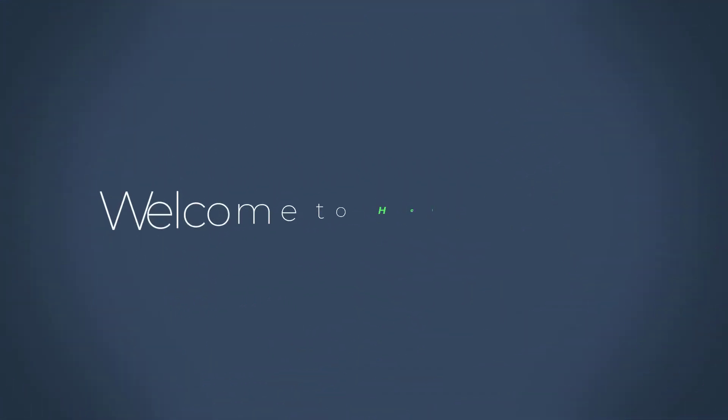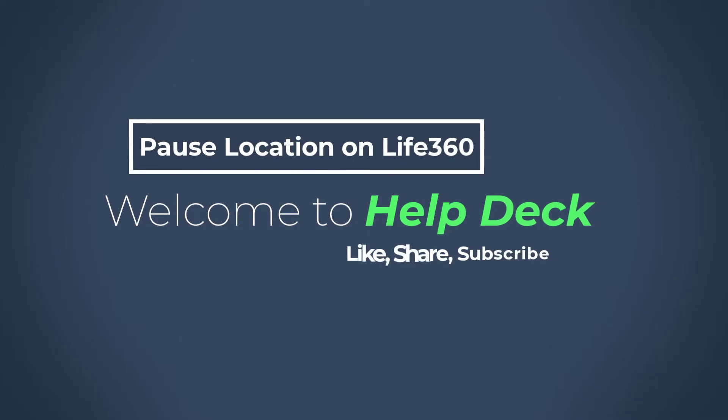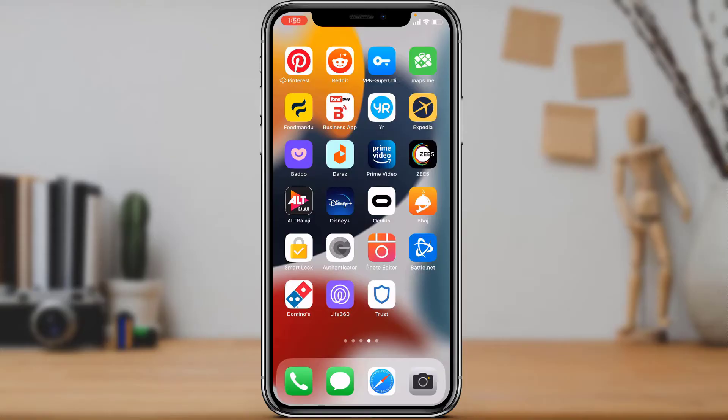Hello everyone, welcome to our channel. I am Bimu from Helm Deck. In today's guide video, I'm going to show you how you can pause your location sharing on the Life 360 application. If you are new to this channel, make sure to leave a like and subscribe. So maybe you want to pause your location on Life 360 and you don't want others to track you — make sure to watch this video till the end.